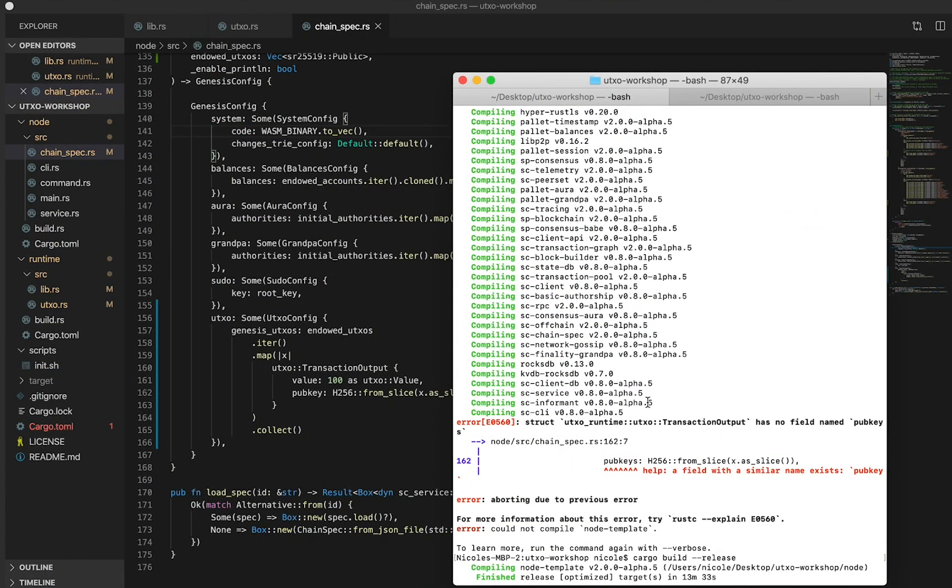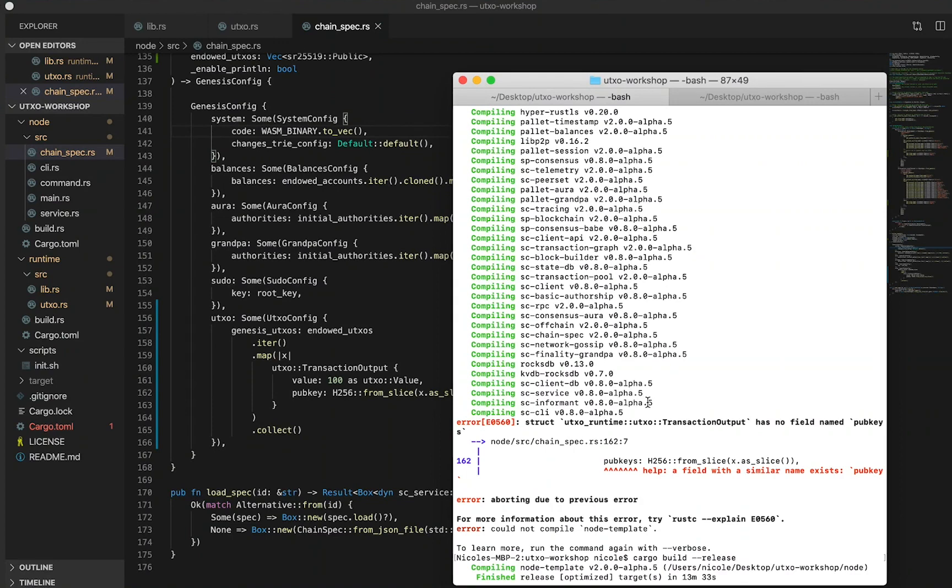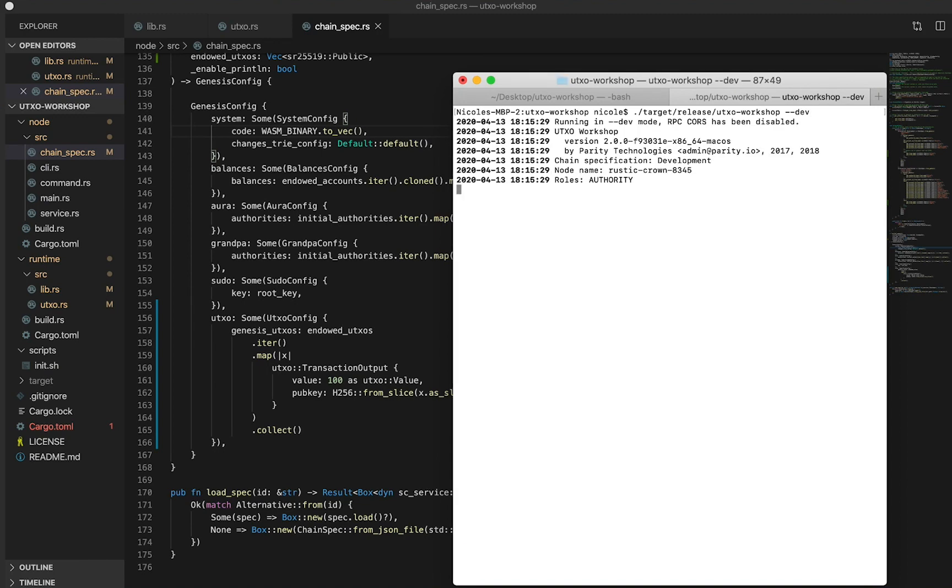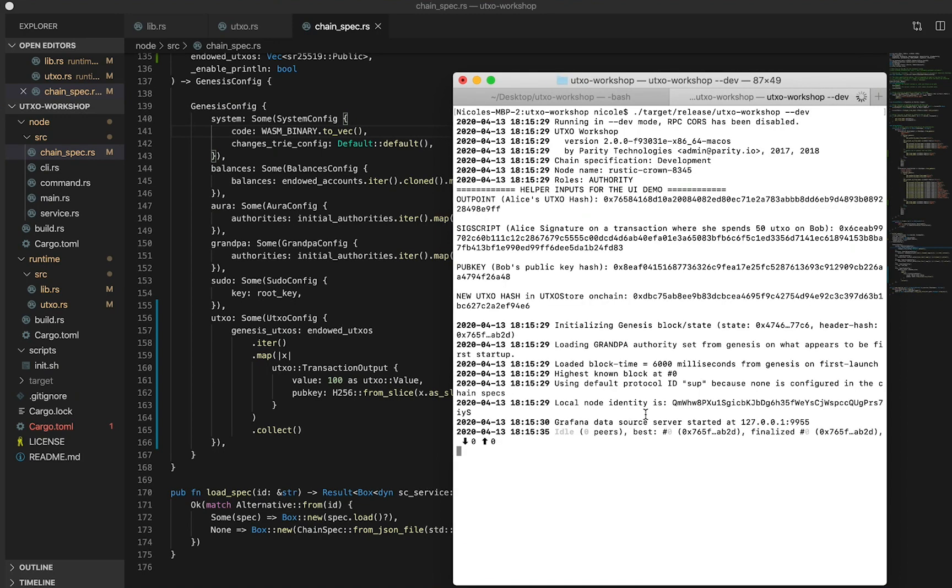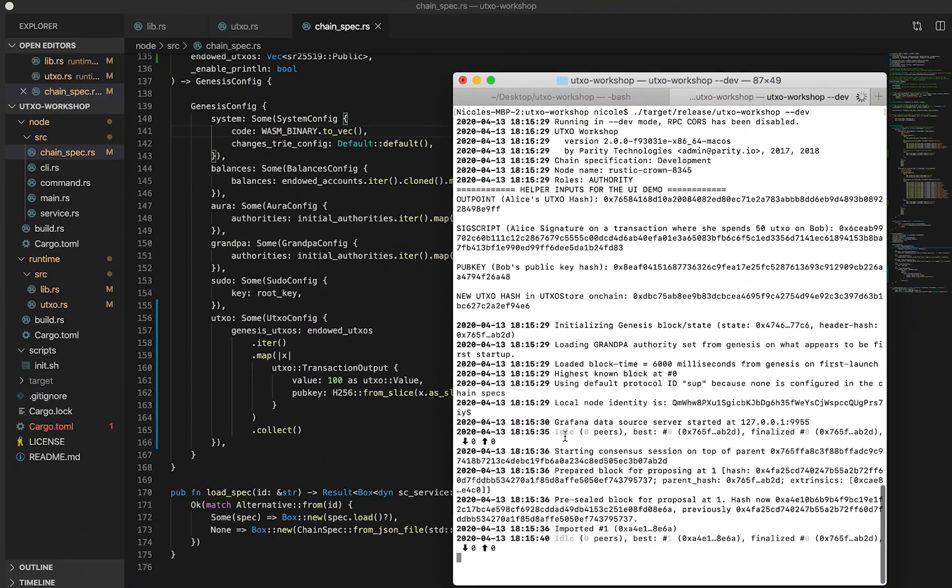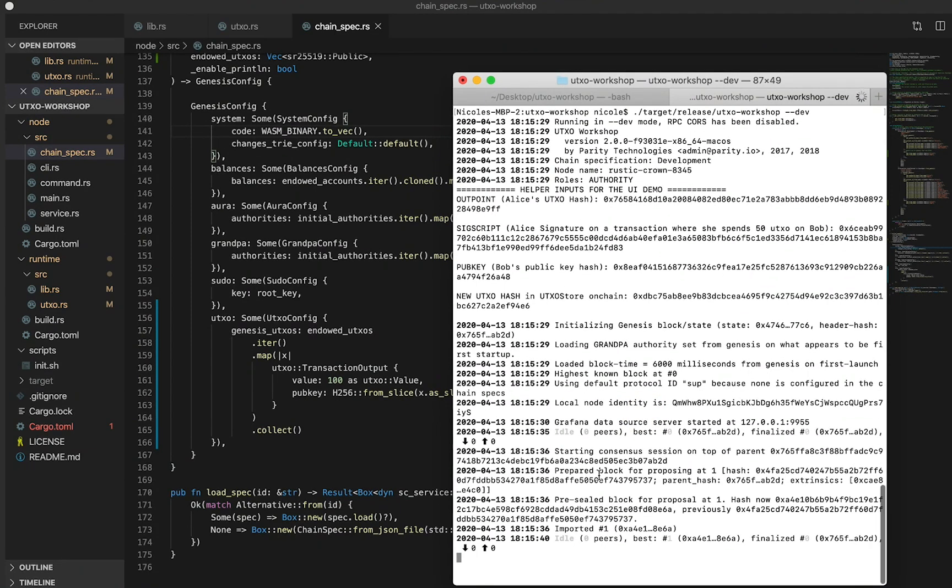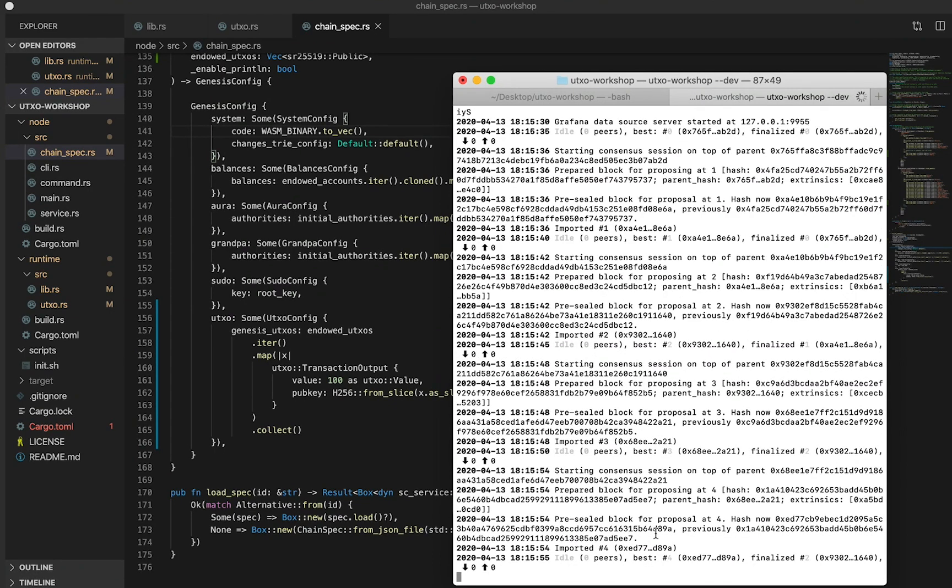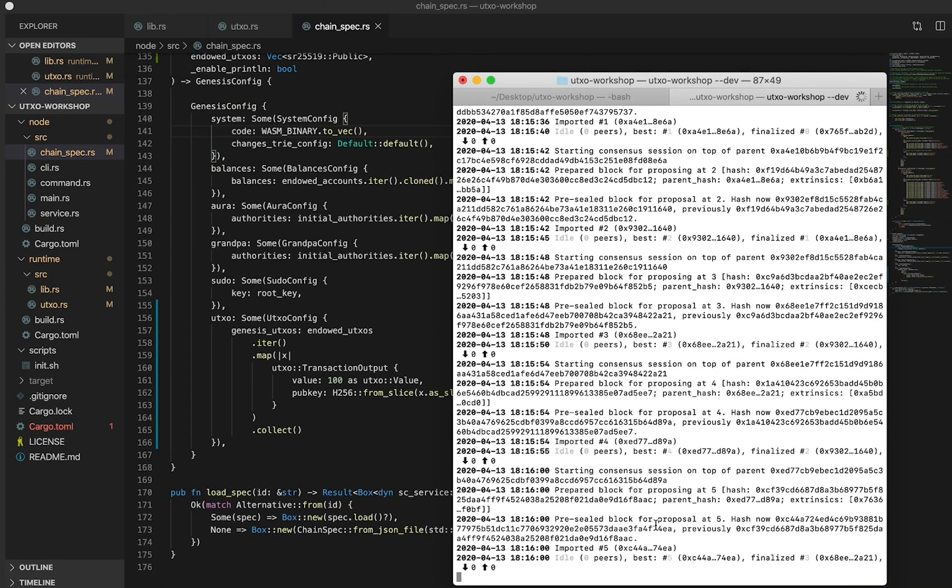We're now ready to start our node and start producing some blocks. In a new terminal, run the command target release UTXO workshop, and we want to run this in the dev environment. Right away, you can see that our blockchain has started and it started to produce some blocks. At the moment we're on block number two, which has just been imported. Let's pause our block production for a minute as I walk you through the UI tool that we'll be using next.